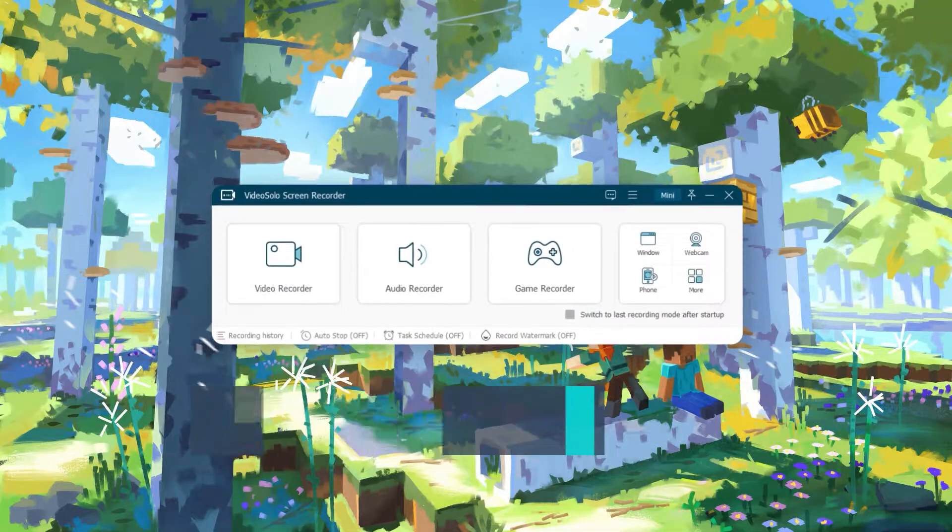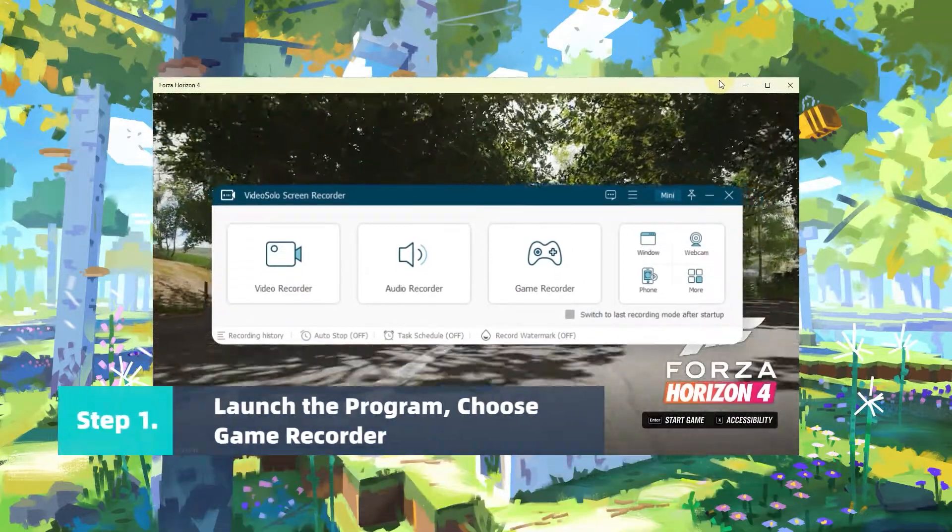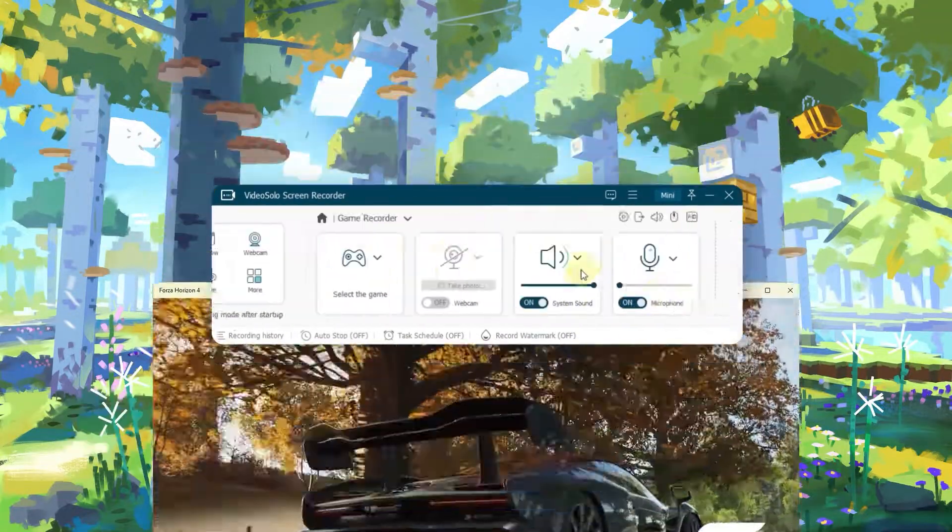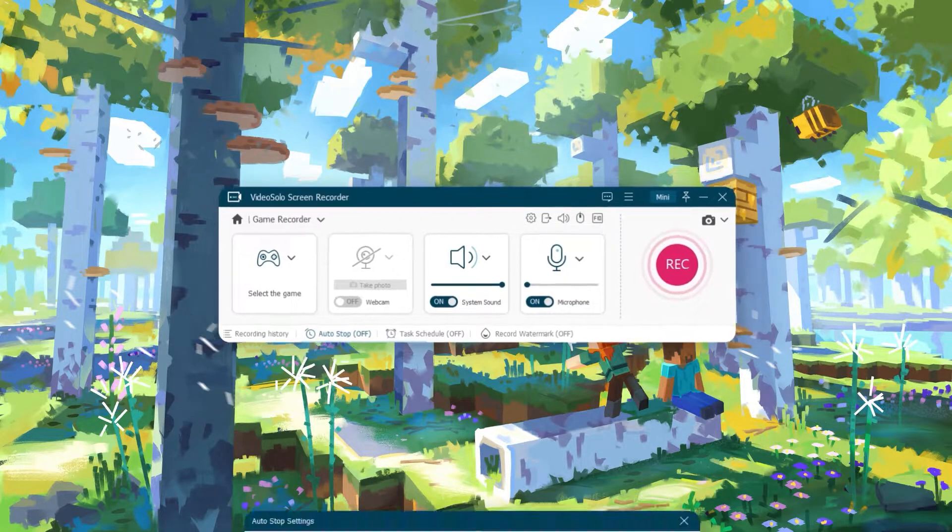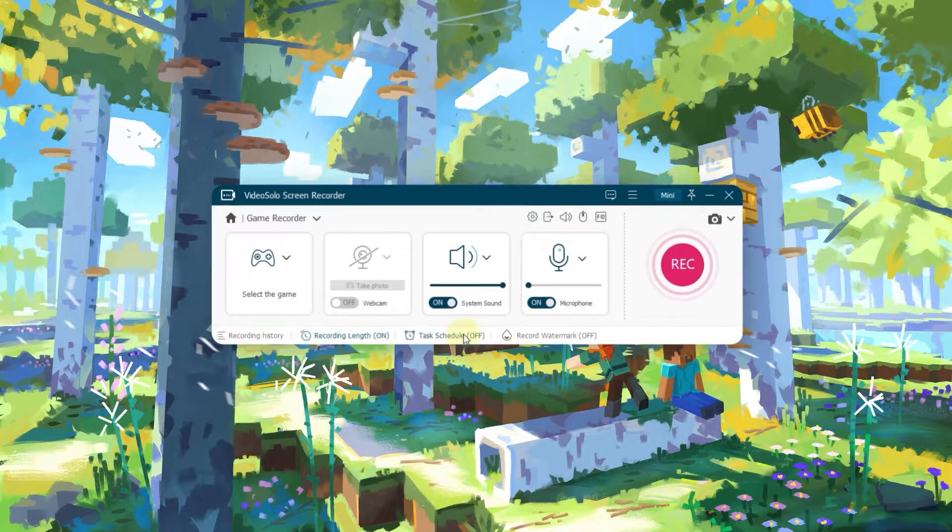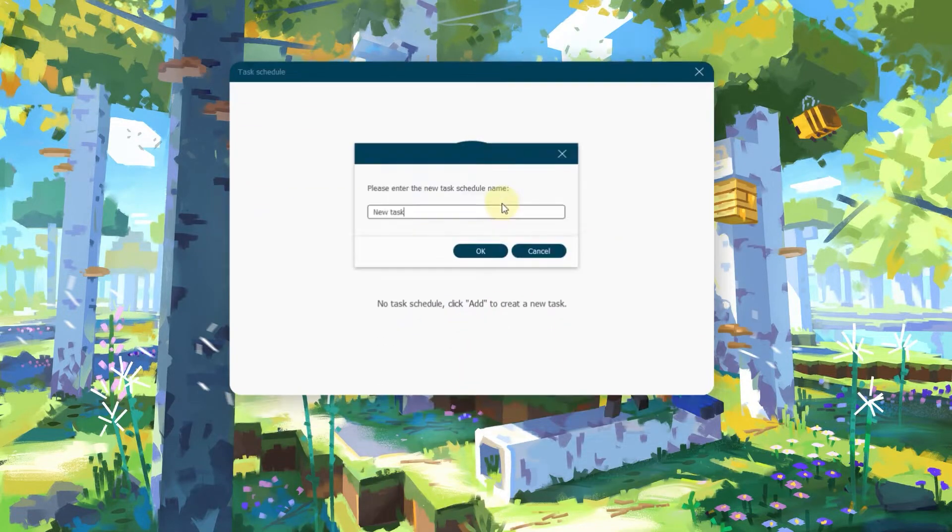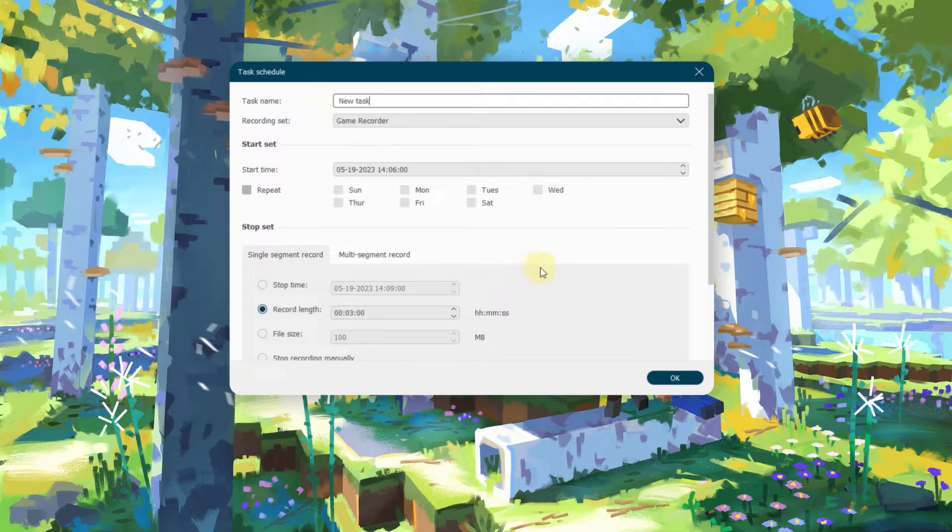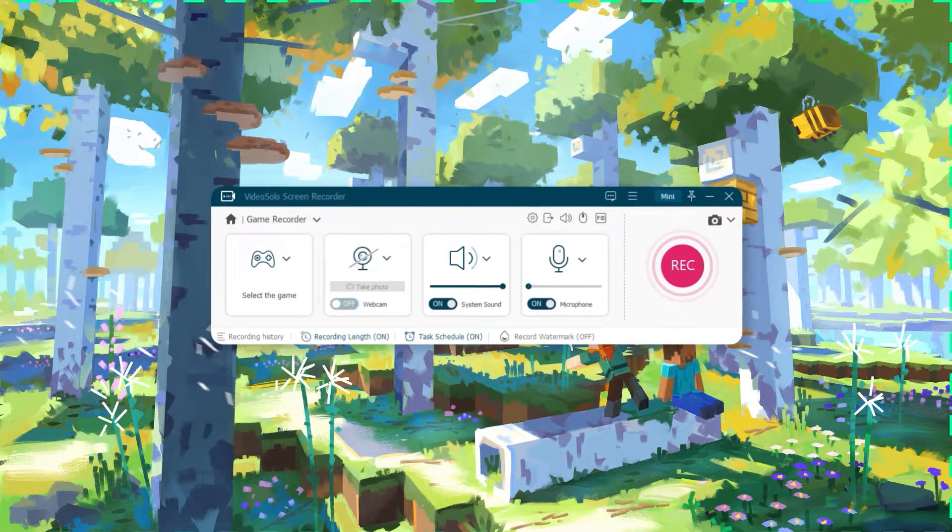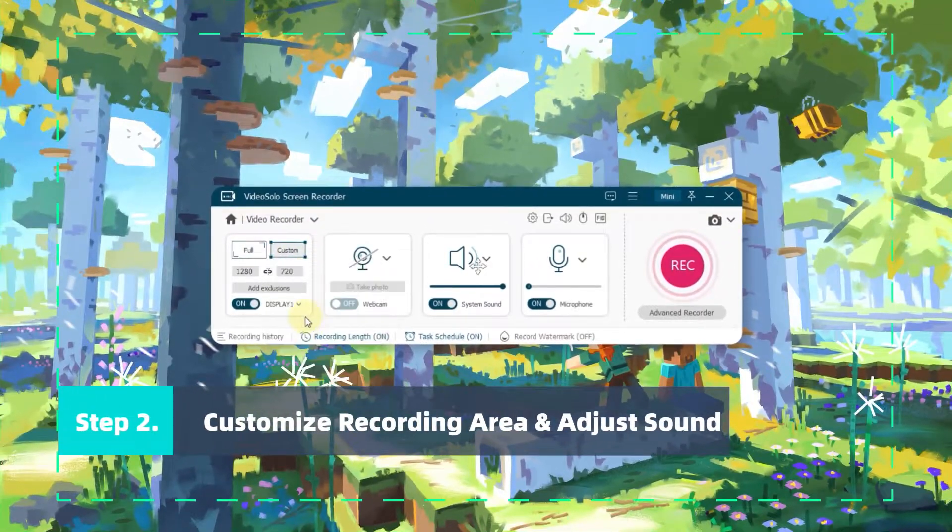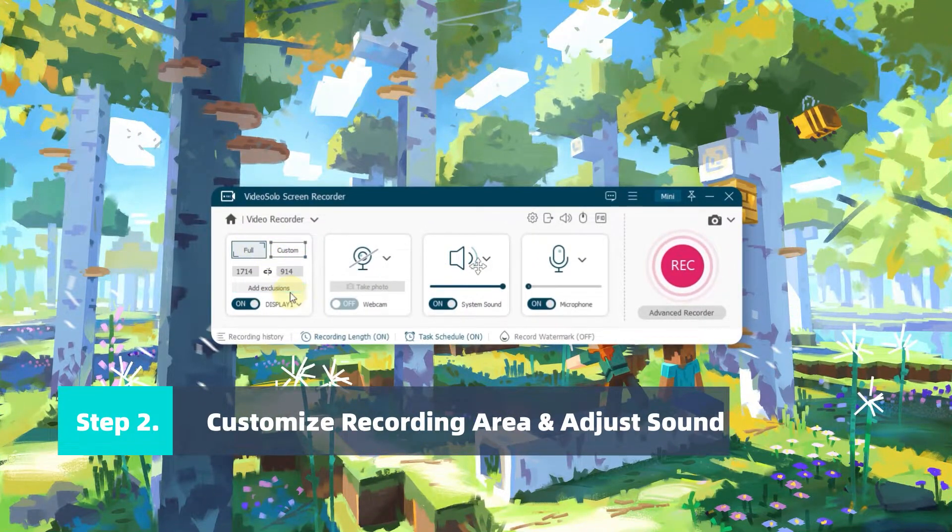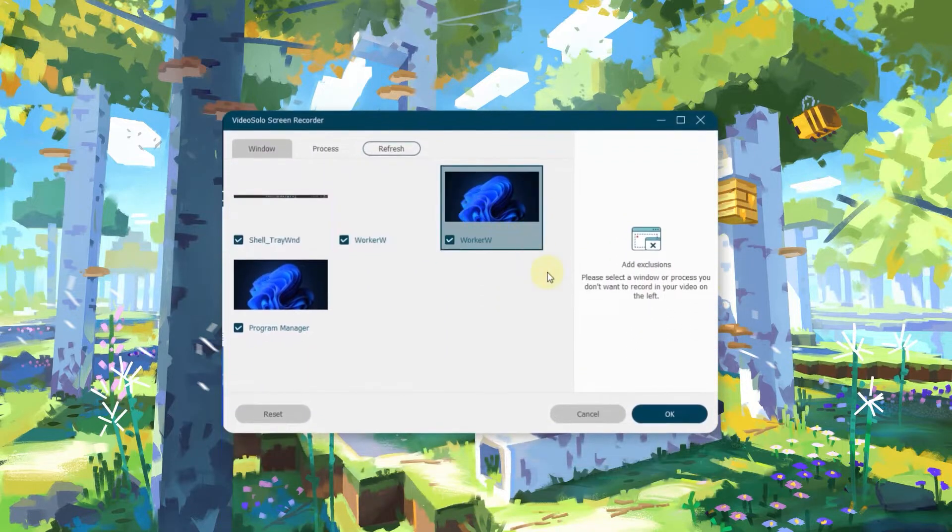Launch Video Solo Screen Recorder and your game on Xbox One. Select Game Recorder. The Auto Stop function helps you preset the end time of recording. Also, you can tap Task Schedule to set a recording task in advance. Here, you can select Full Screen or customize your recording area. Click Add Exclusion to select Windows that you don't want to record.